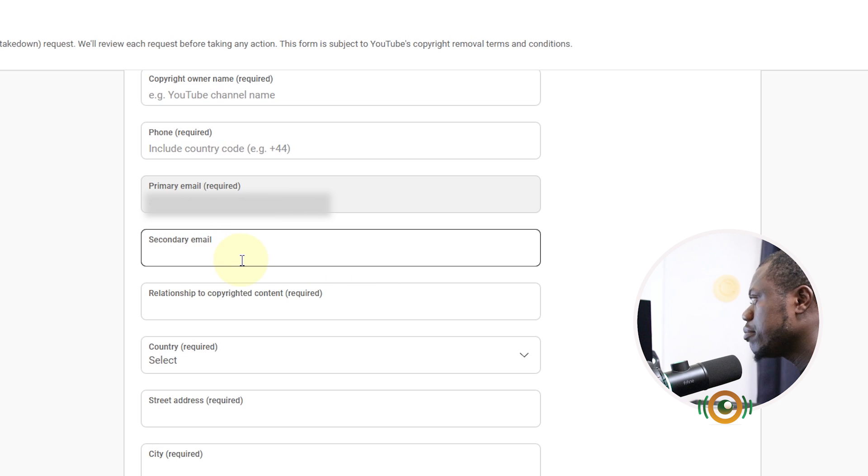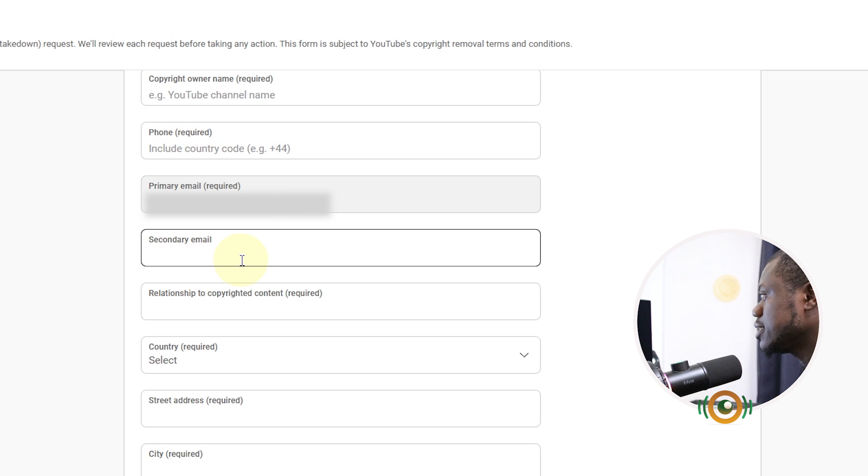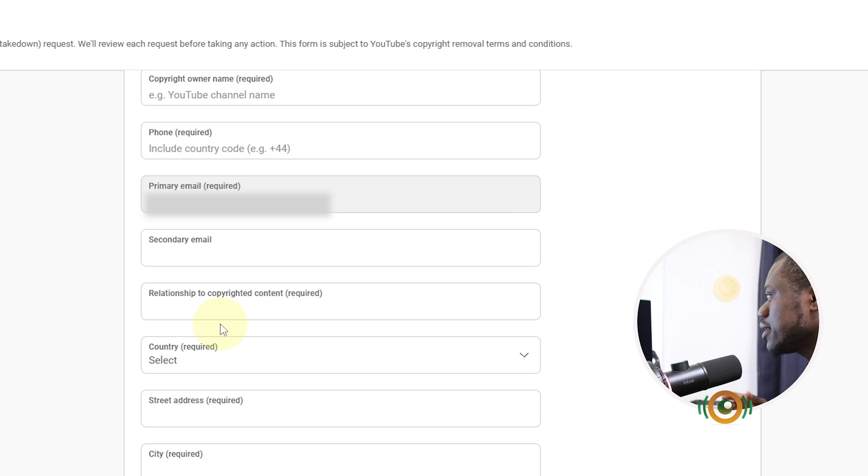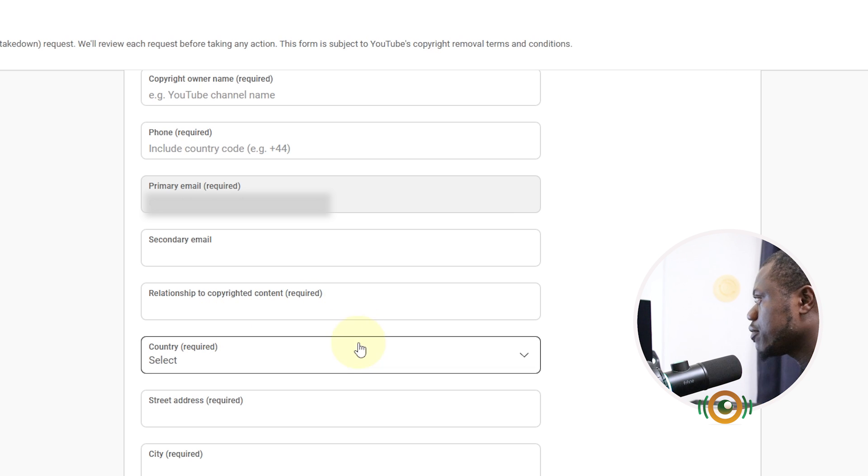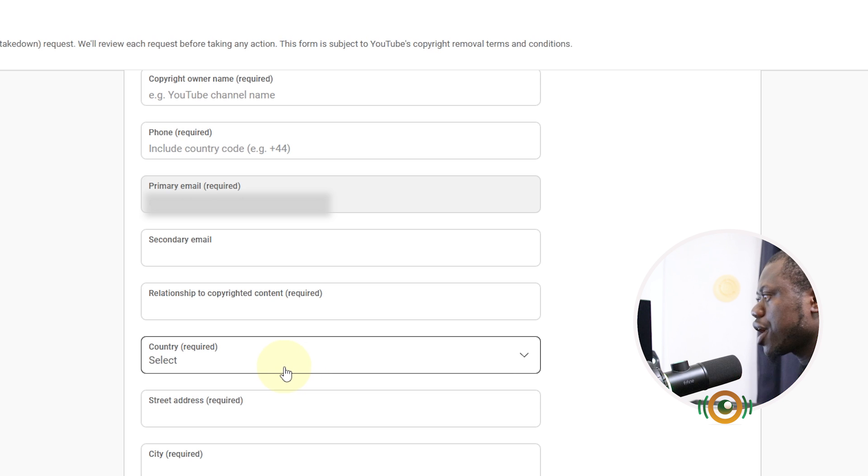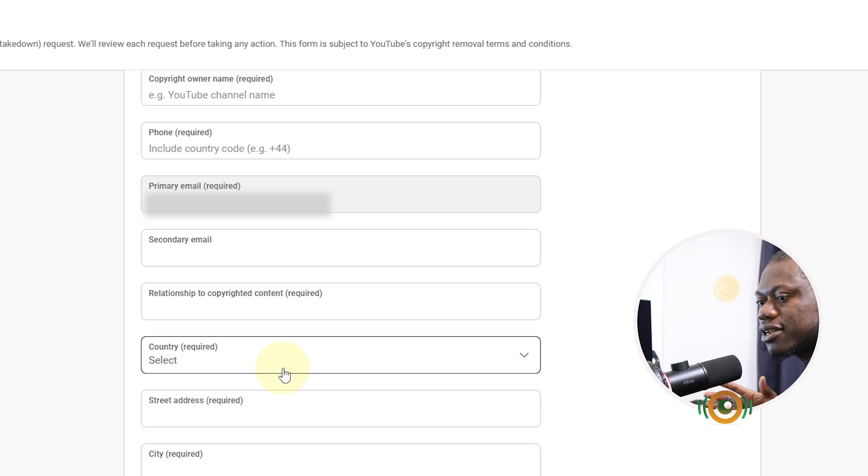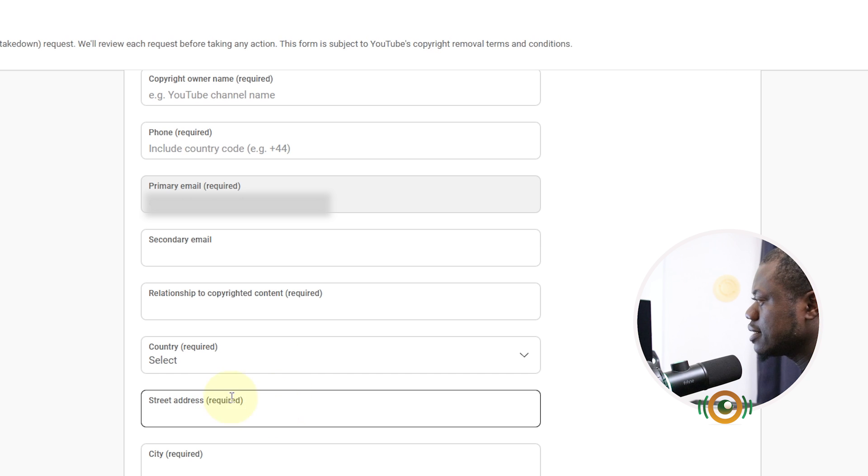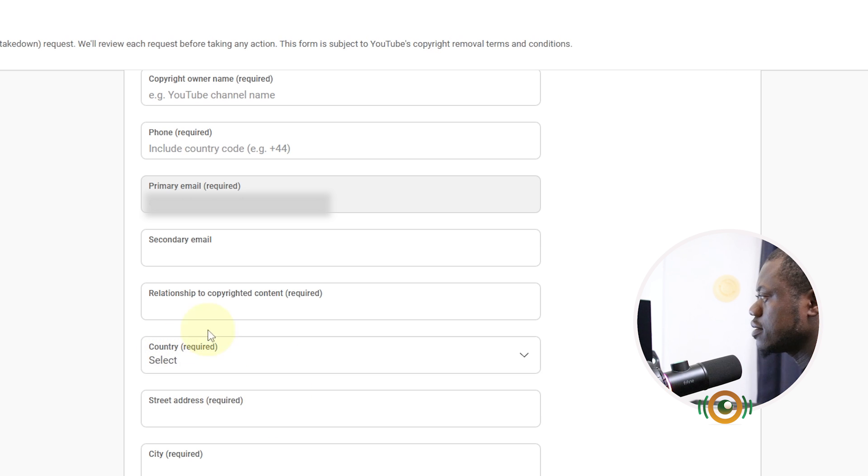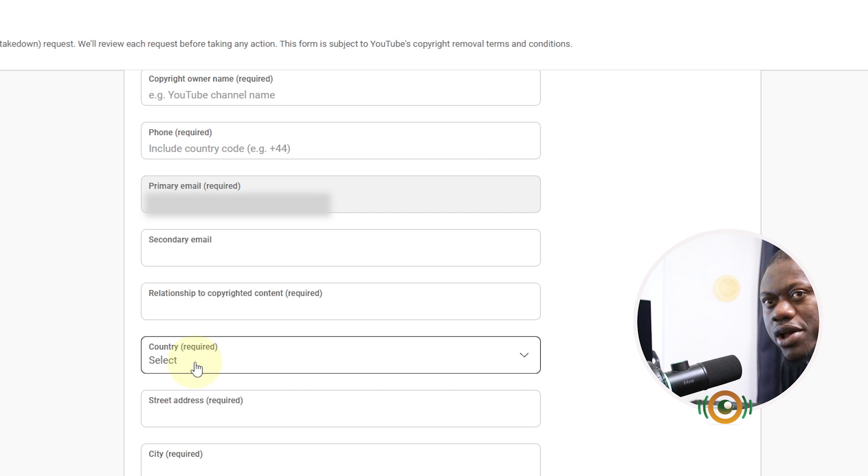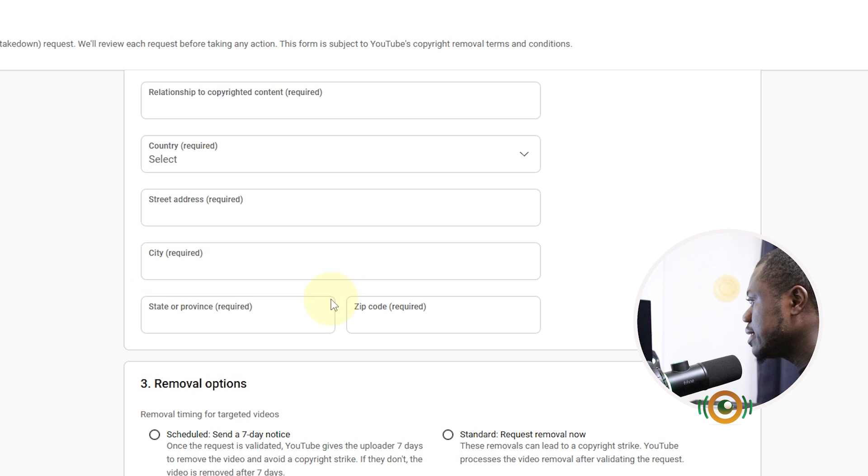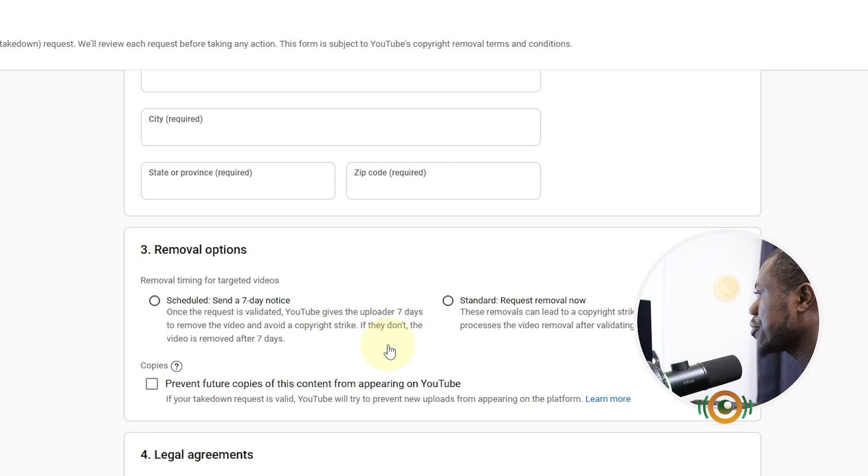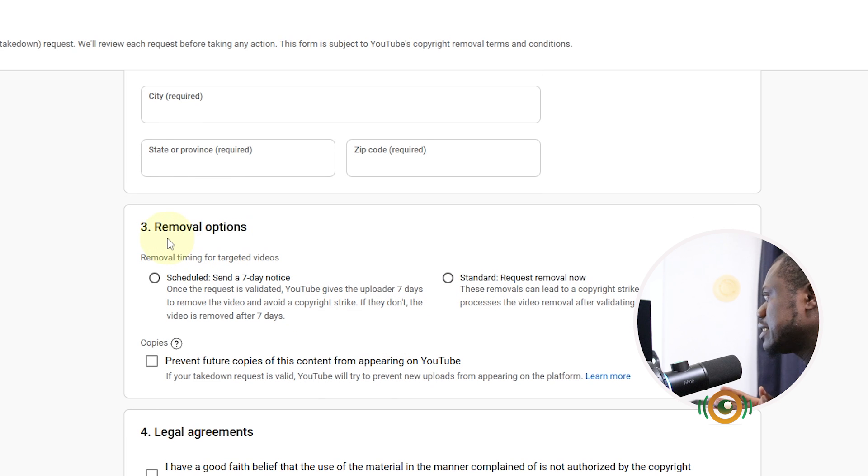It depends on you. And then the relationship to copyrighted content, you can put there you are the owner of that content. Select the country where you are or where your channel is located, not actually your country of origin. Your city, address is required. Make sure you check what is in bracket means that is required. Put your city, put your state or province, and then your zip code. All are required.